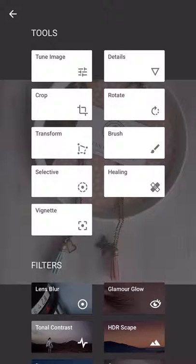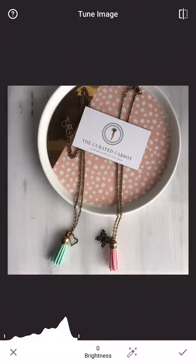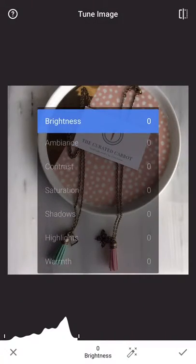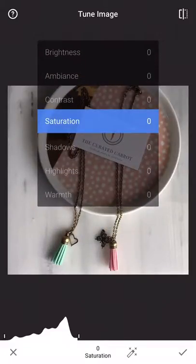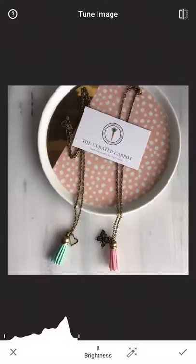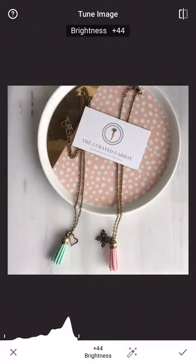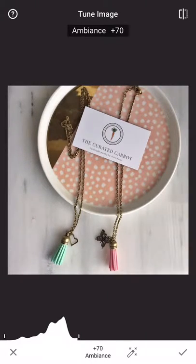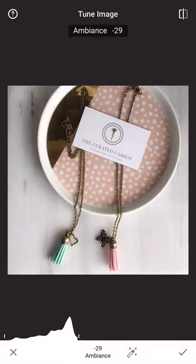The very first thing that I do is tune the image. If you touch the screen and scroll up and down, you'll see the different tools inside of tune image: brightness, ambiance, contrast, saturation, shadows, highlights, and warmth. You scroll right or left to change the value. I usually bring my brightness up to about 40. If you touch and hold on the screen, it'll show you the before; let go and it'll show you the after. Then I take my ambiance down to about negative 30.